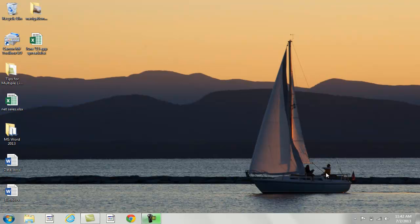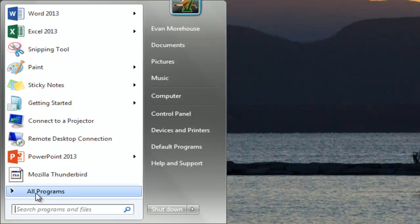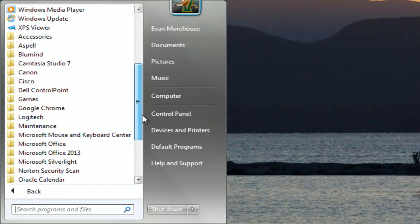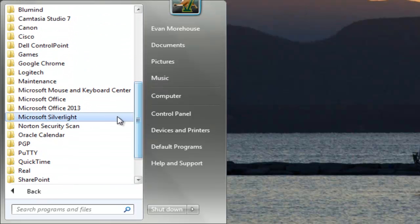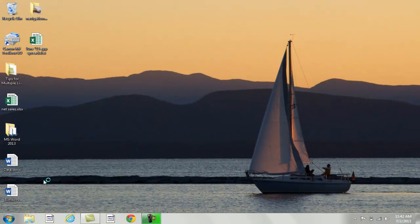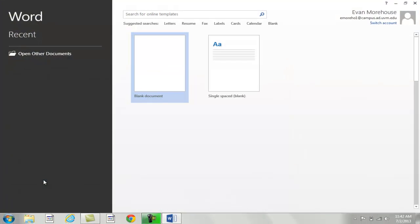Let's begin by opening up Microsoft Office Word 2013. Go to the Start button, then go into All Programs. Scroll down to Microsoft Office 2013. Click on Word 2013 to launch the application.